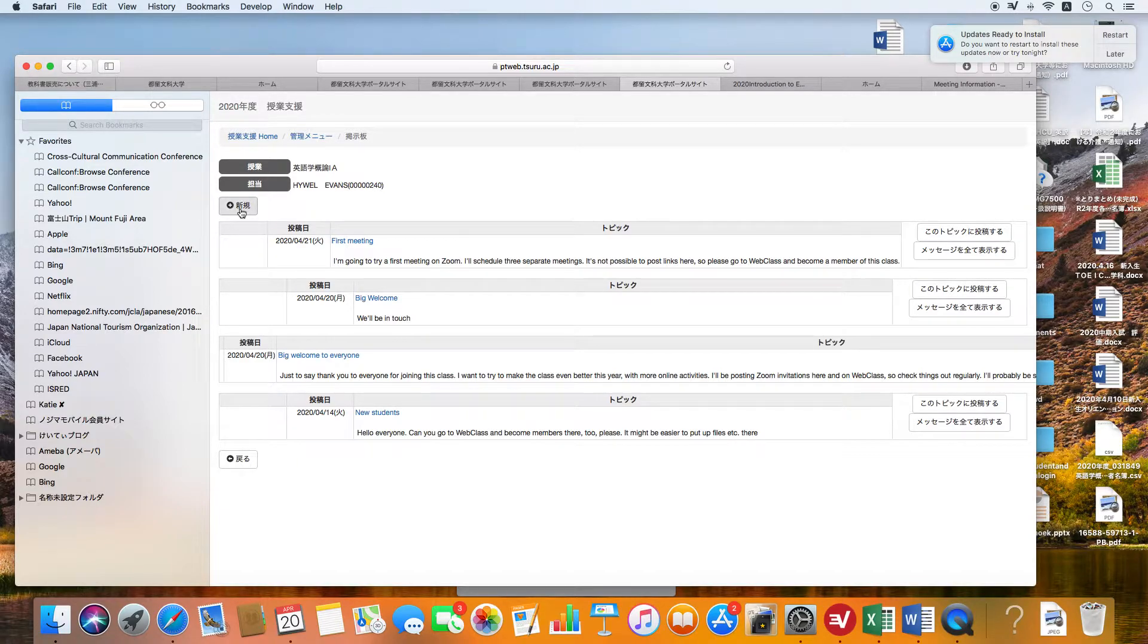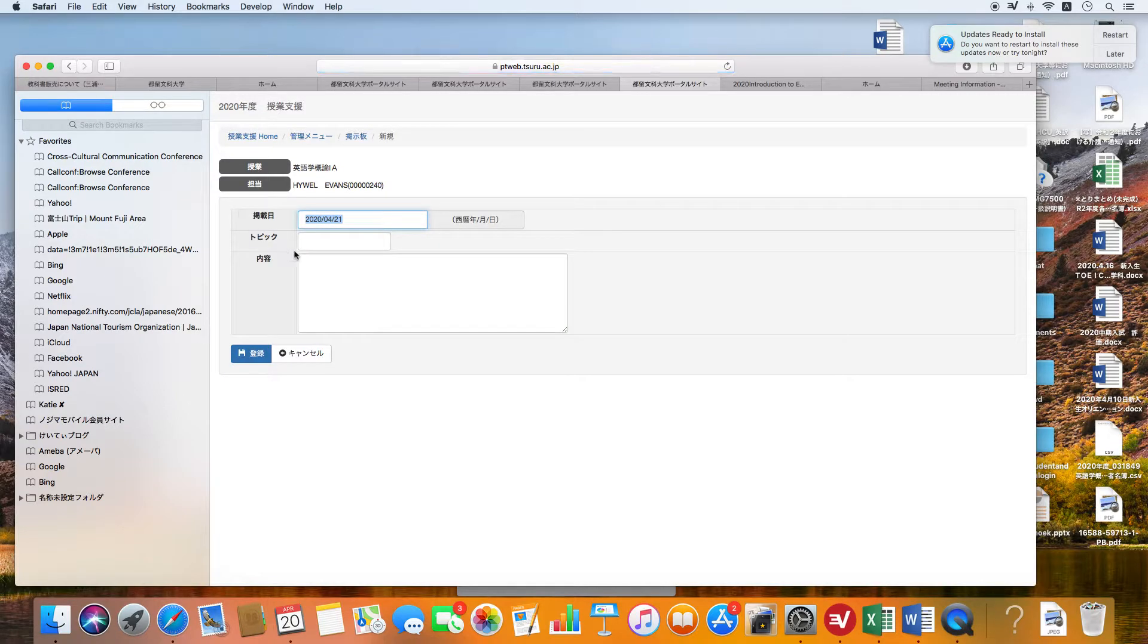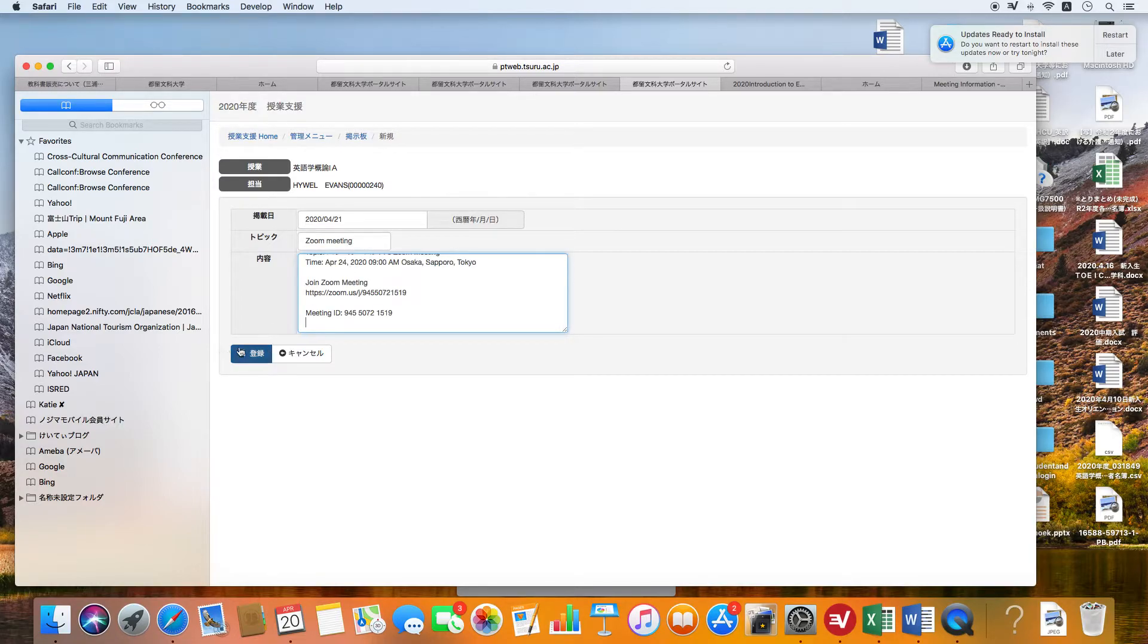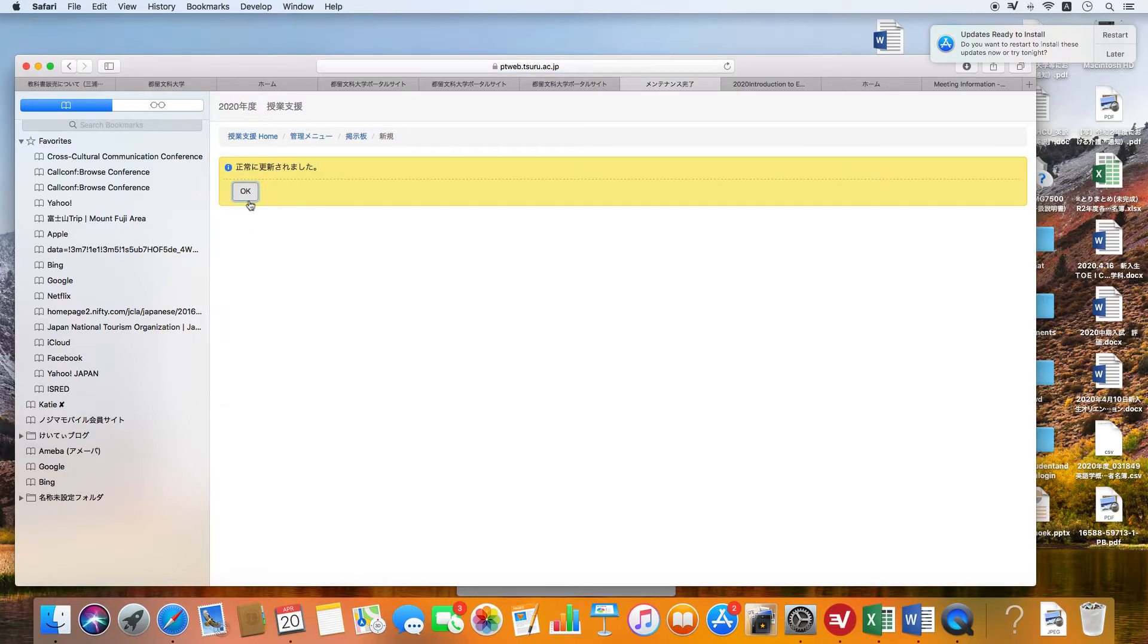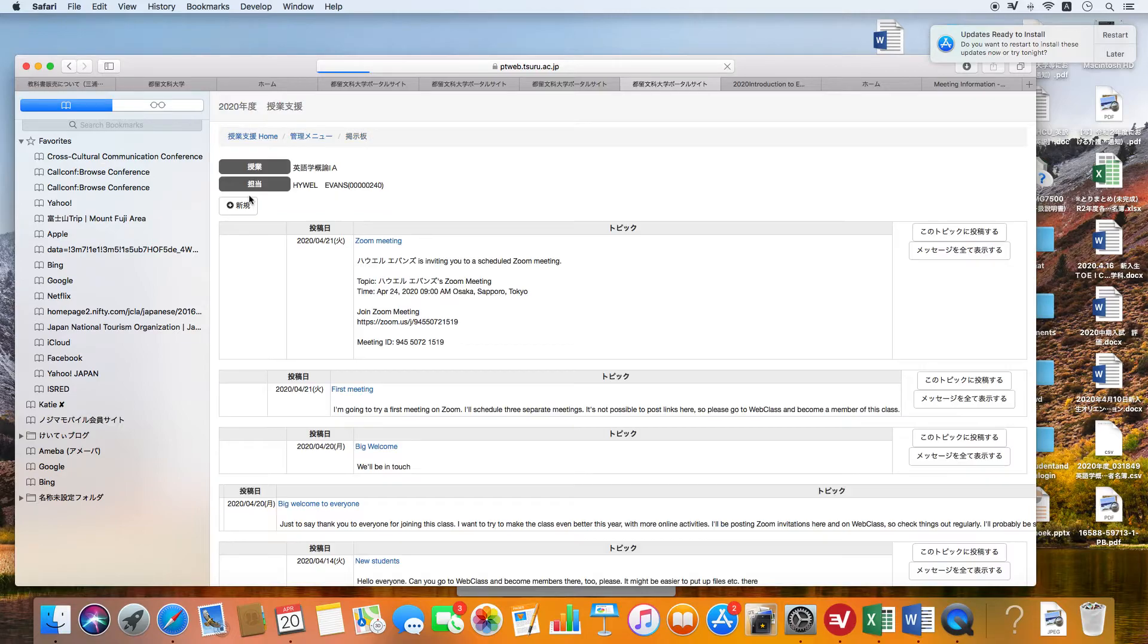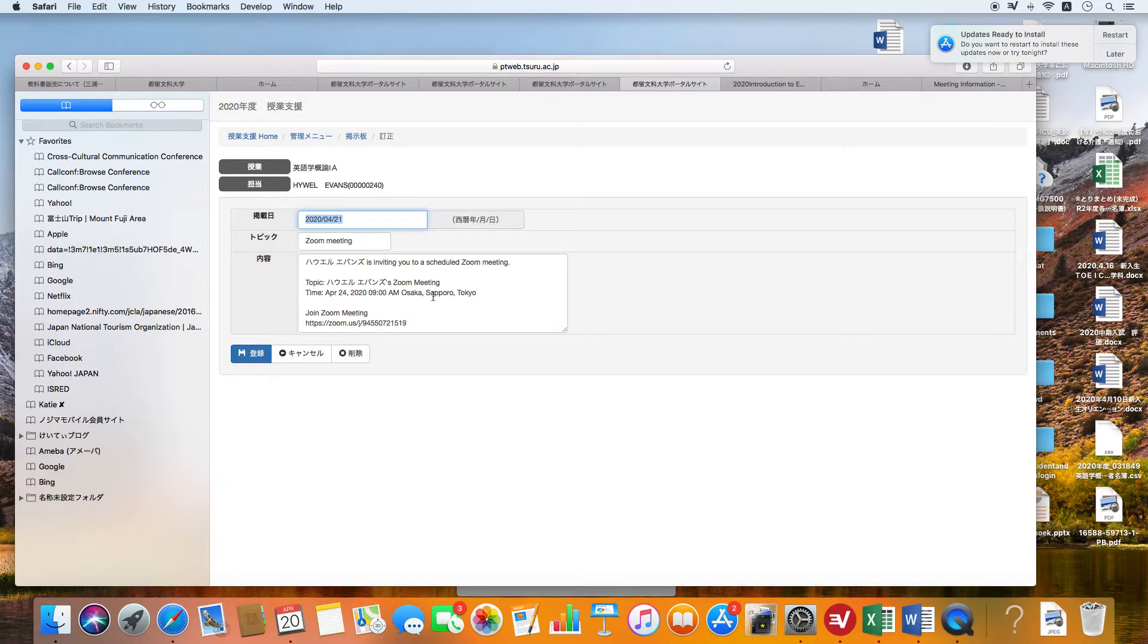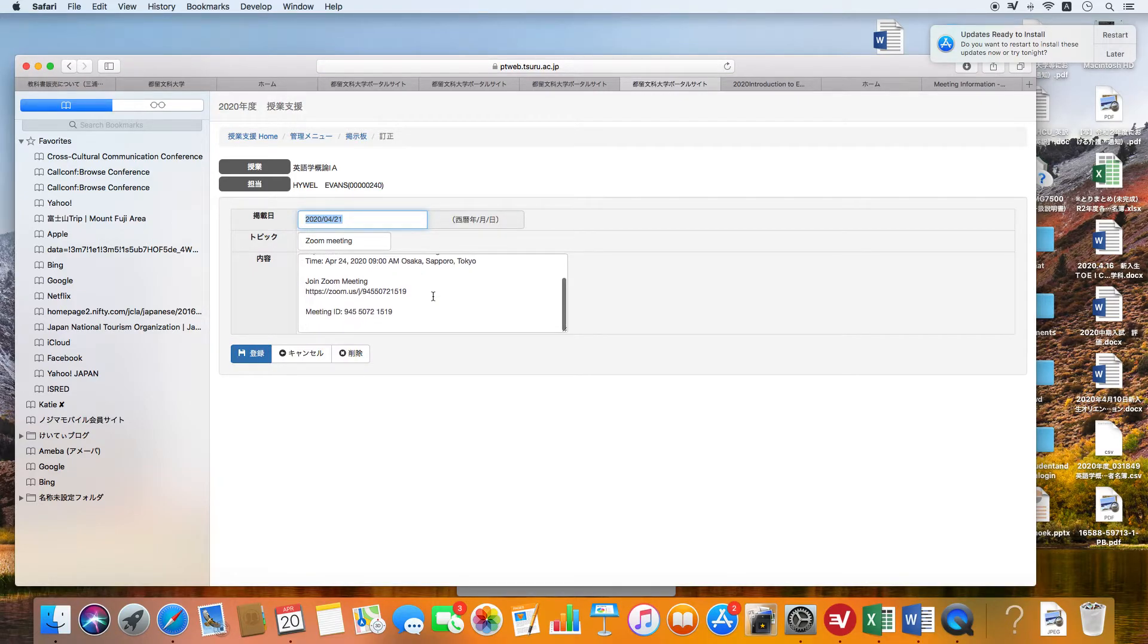Let's look at the noticeboard. Here on the noticeboard, you can actually put up information. I've discovered, let's say you wanted to schedule a Zoom meeting and you did that.